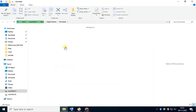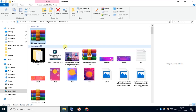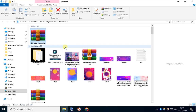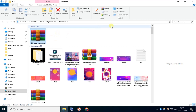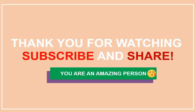Thank you. Congratulations, you have just downloaded DTB Firmware version 3.0. Thank you.